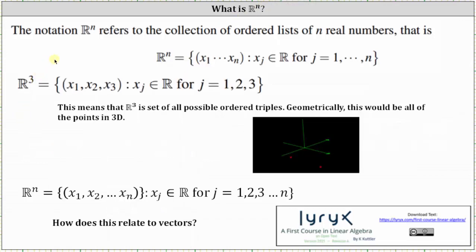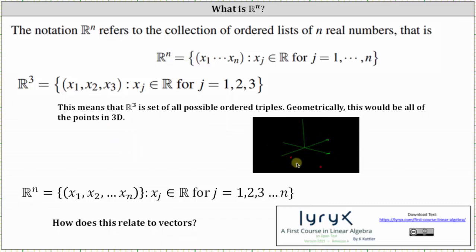R³ is equal to the collection of ordered triples, or three-tuples, in the form of x₁ comma x₂ comma x₃, where xⱼ is a real number for j equals one, two, and three. This means that R³ is the set of all possible ordered triples, or three-tuples. Geometrically, this would be all of the points in 3D. I've shown two points in 3D here on the right.